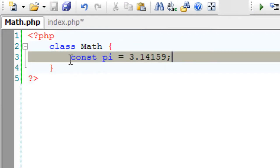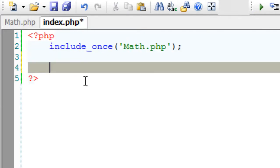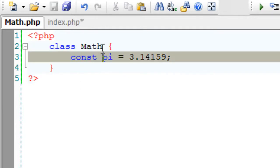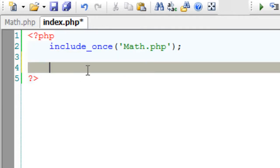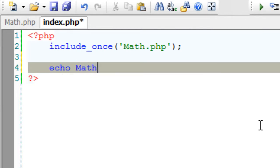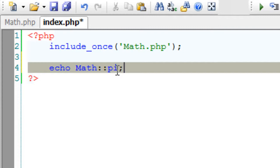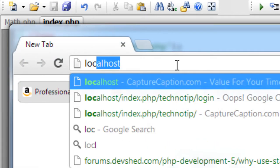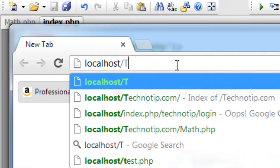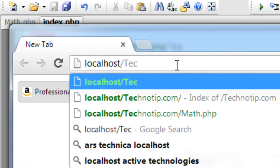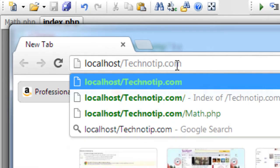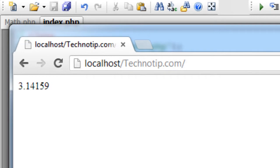Now I'll directly access the value of pi without instantiating an object of Math class. The class name, scope resolution operator, and the constant name, that is pi. Now locate the file index.php. I have stored it inside a folder called technotip.com/index so I don't give index.php again.